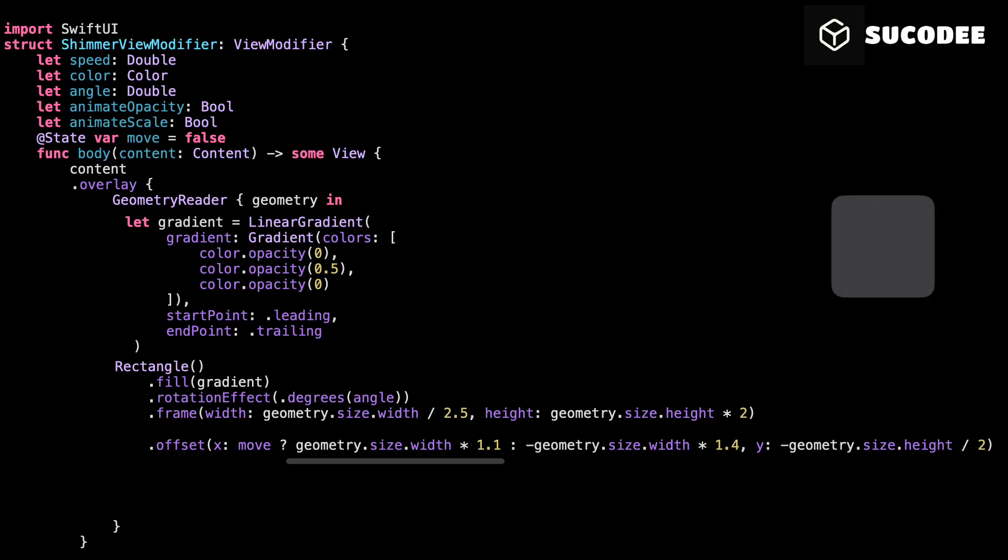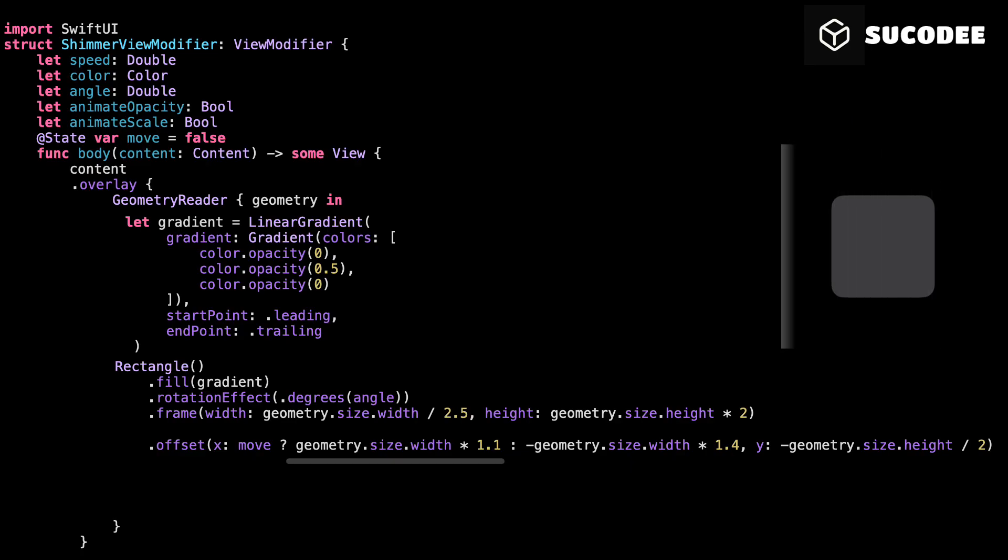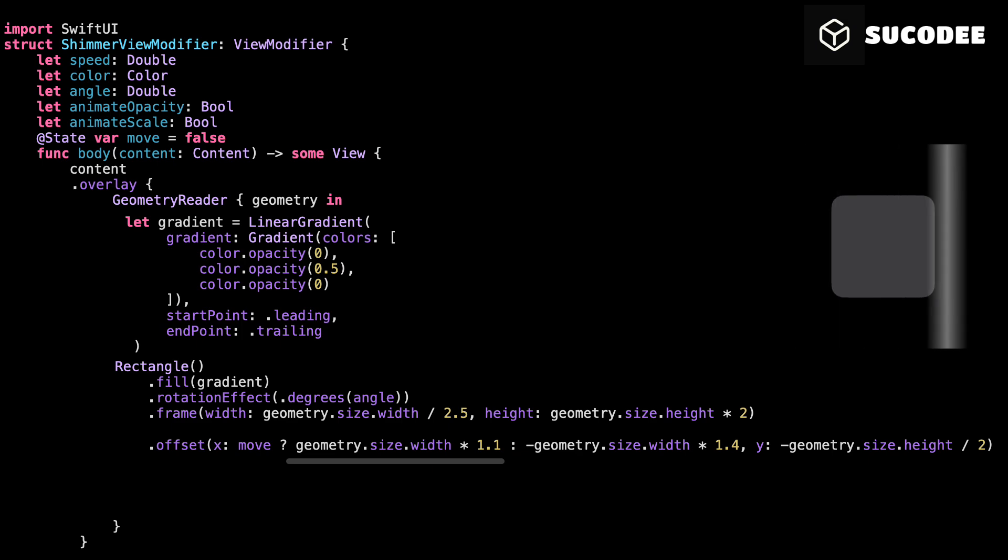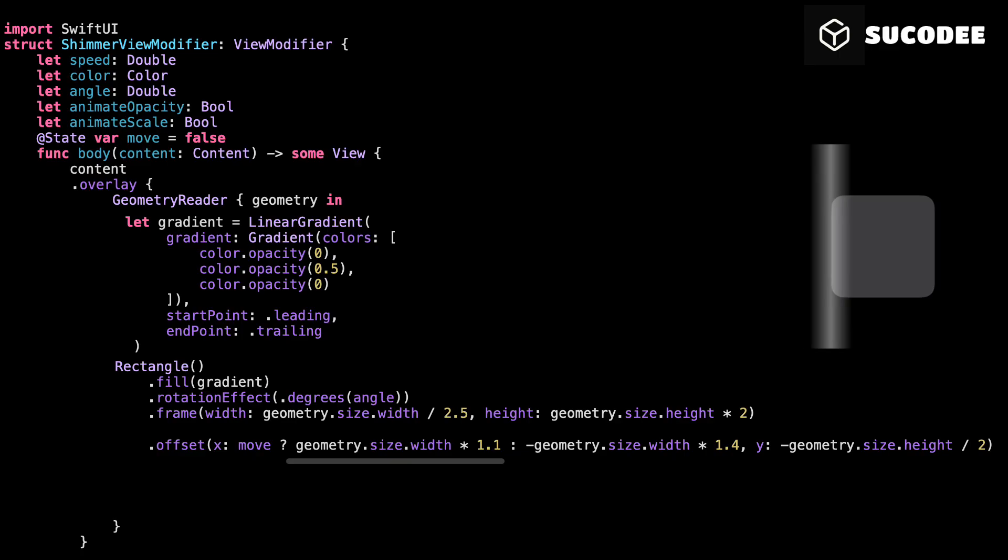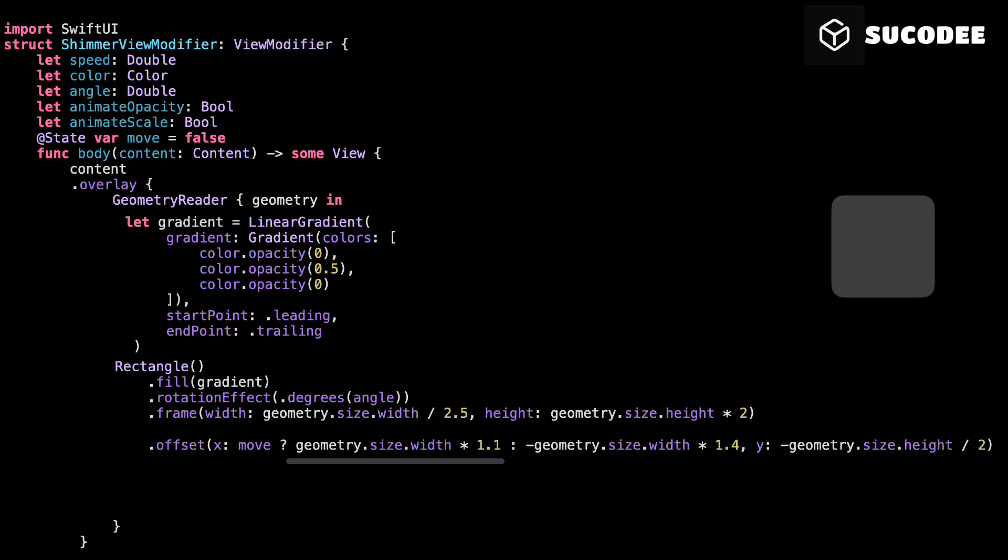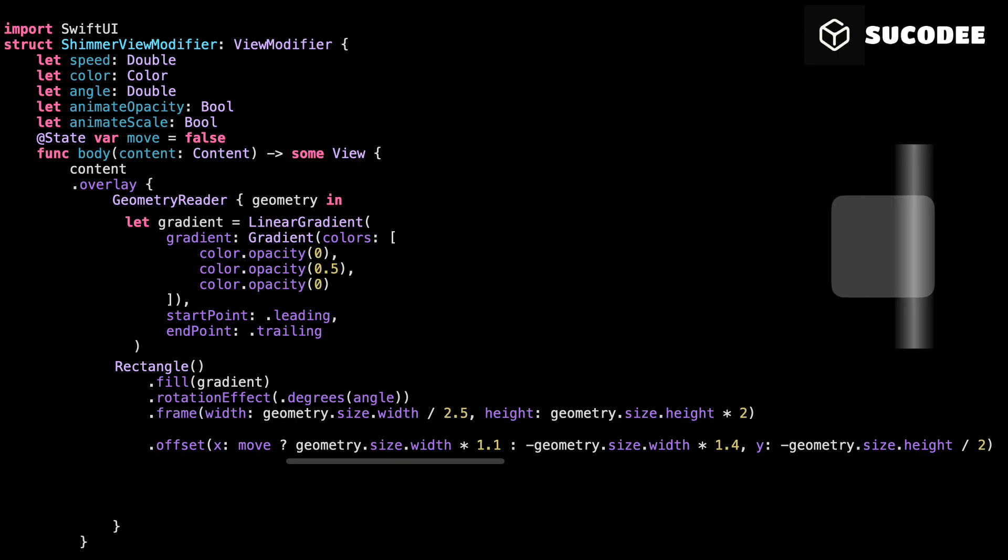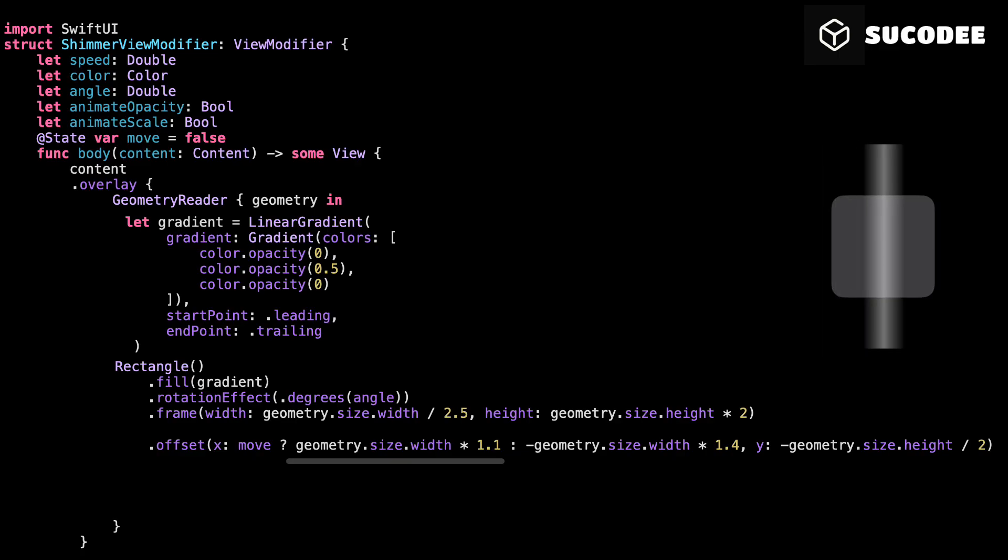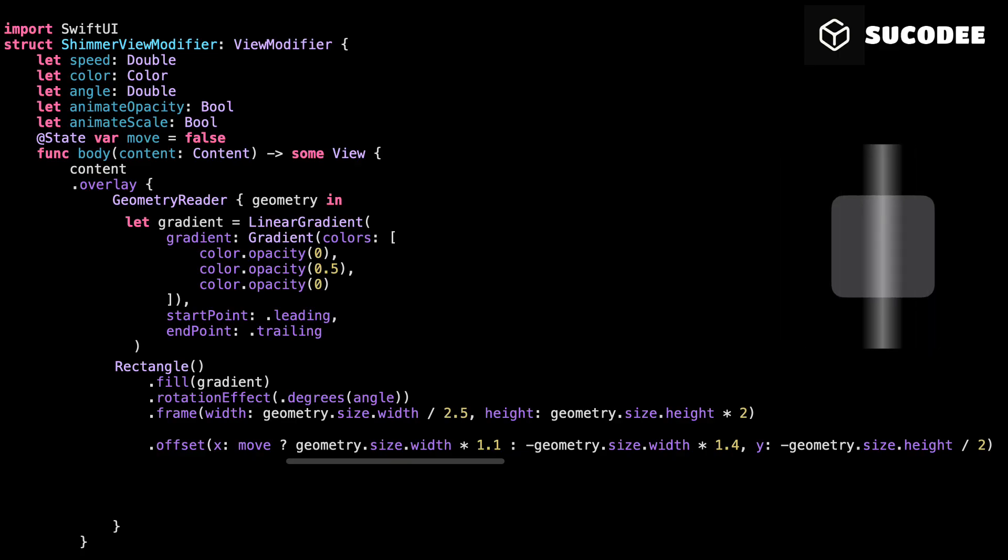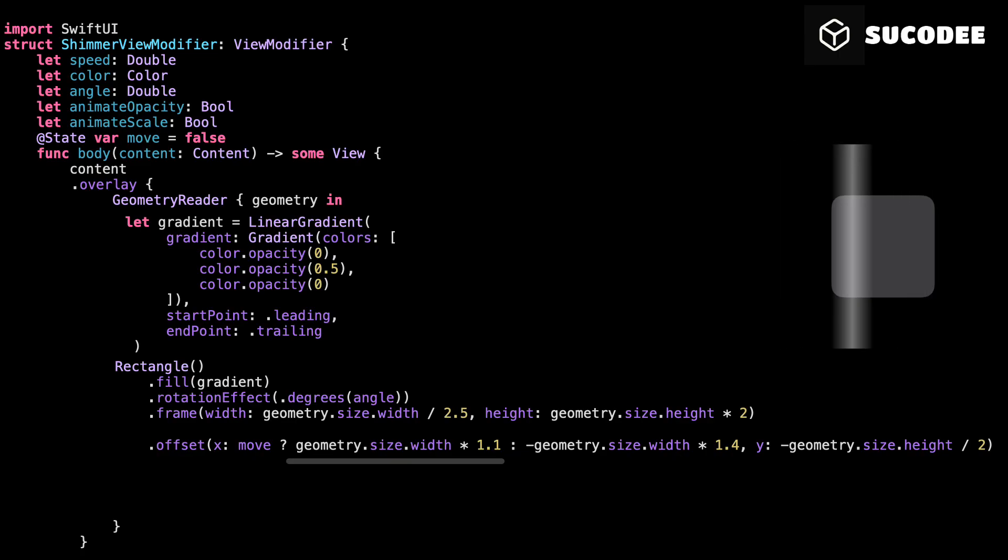Then, when move becomes true, we shift the shimmer to the right. We move it to 1.1 times the width. That's about 110% to the right. Again, this puts the shimmer completely outside the view on the other side. This motion, from left to right, is what creates the shimmer animation. It starts off screen on the left, glides across the view, and exits off screen on the right.